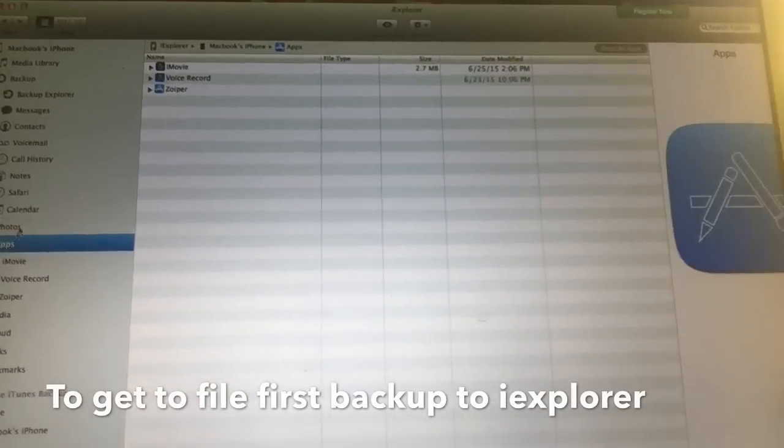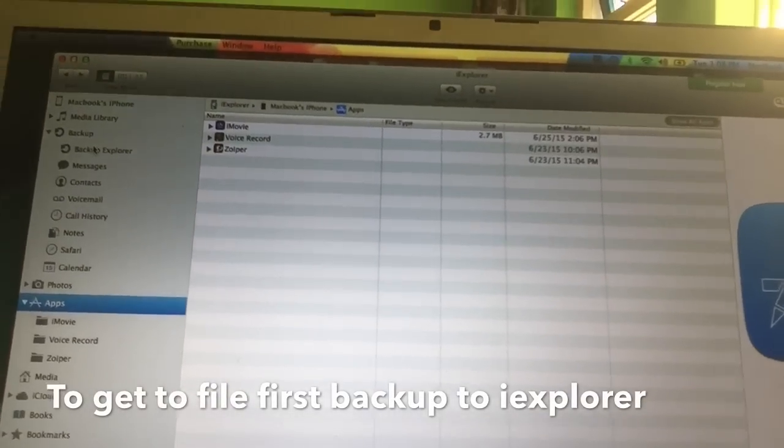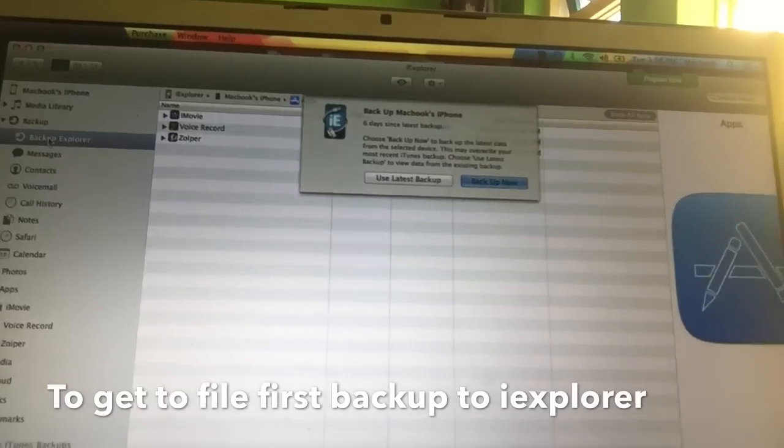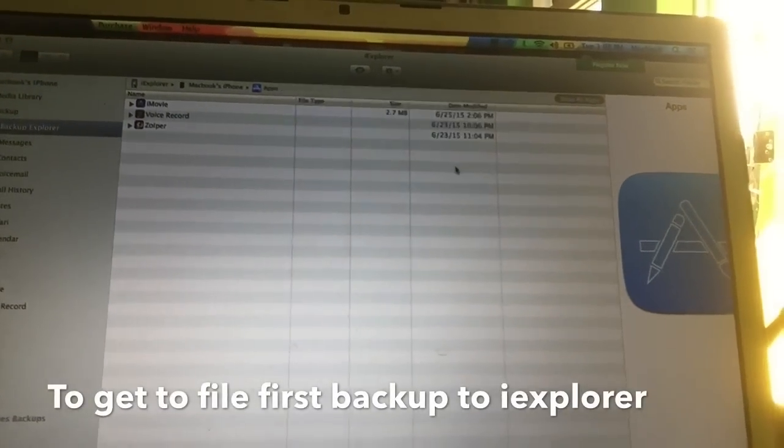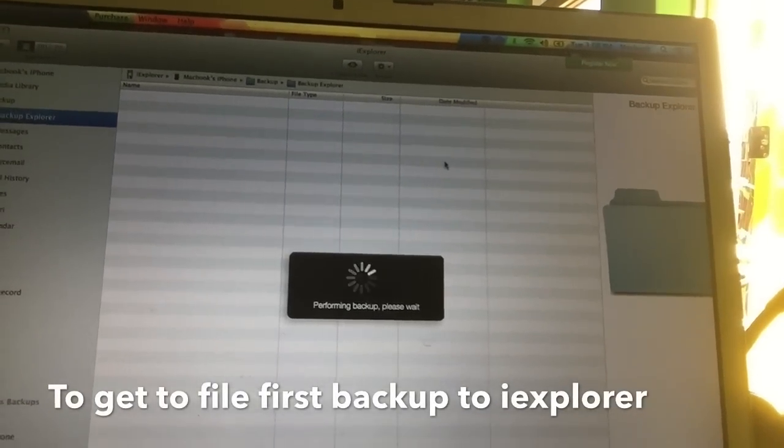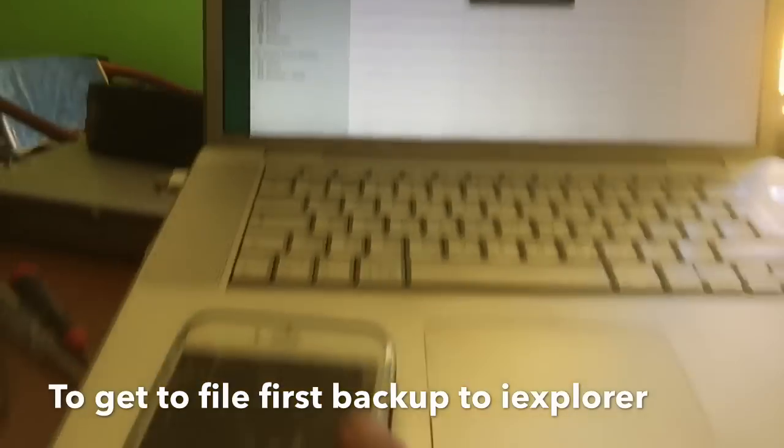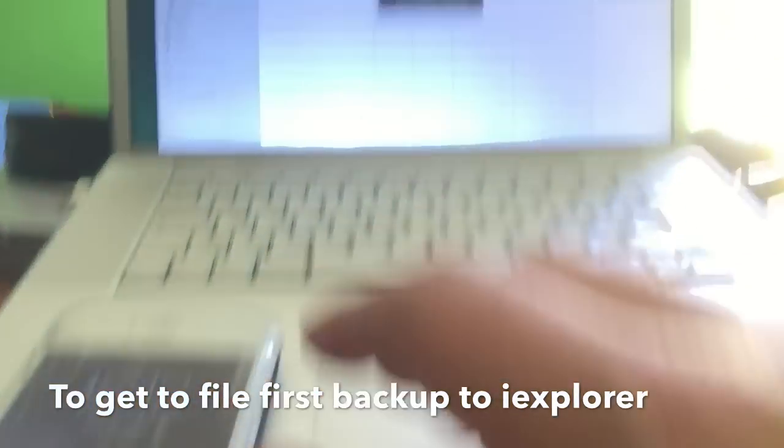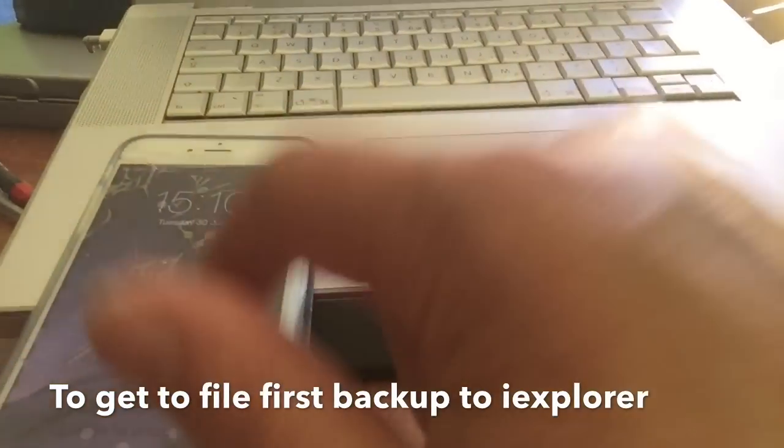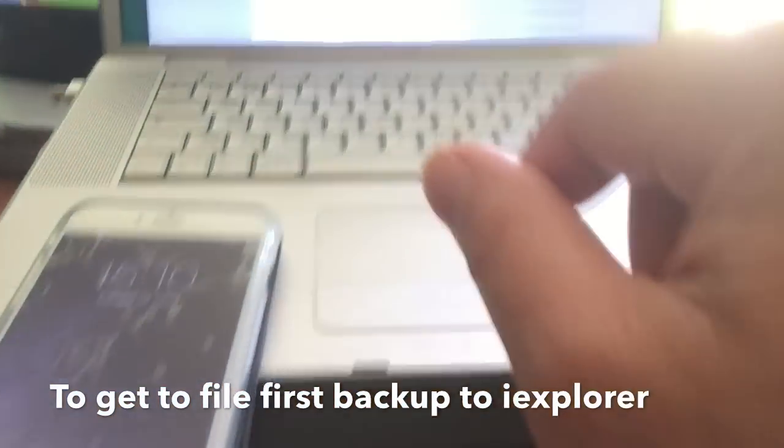So what we are going to do now, we are going to create a backup. Are we going to backup now? What I am doing, I am creating a backup in iExplorer of this phone.